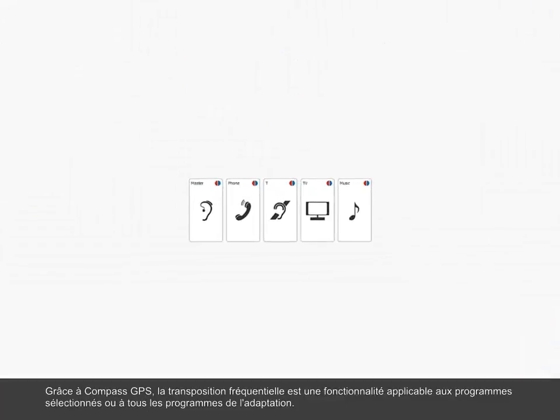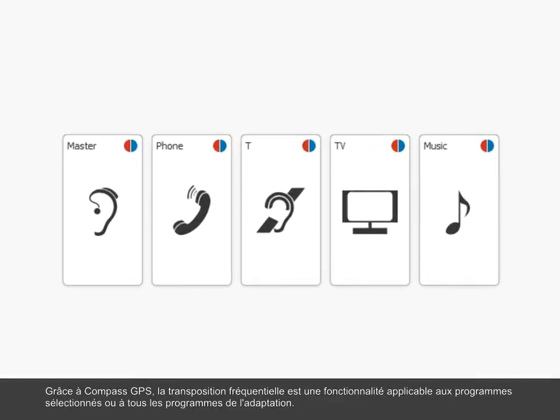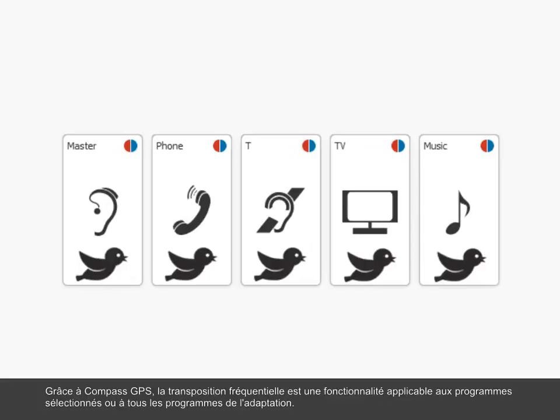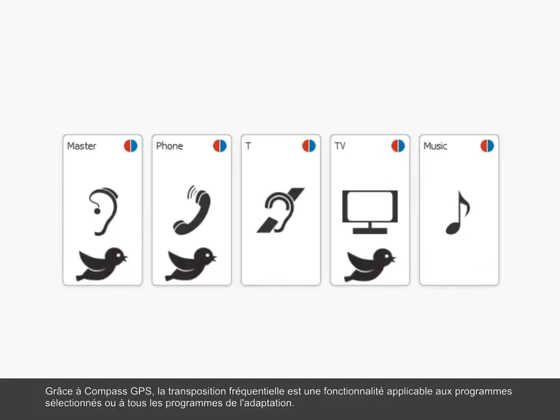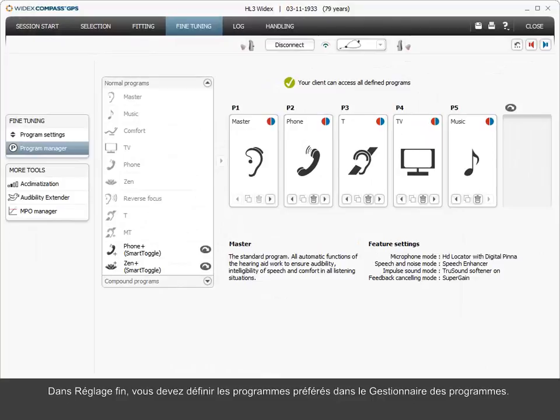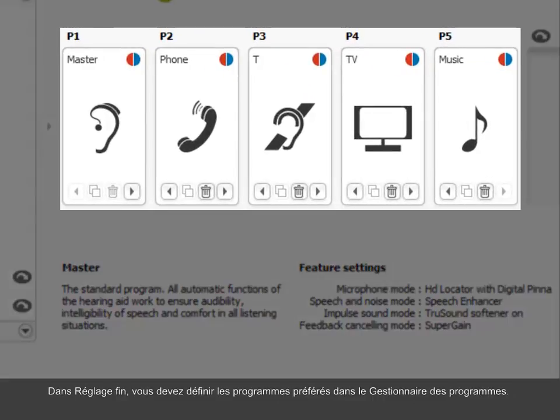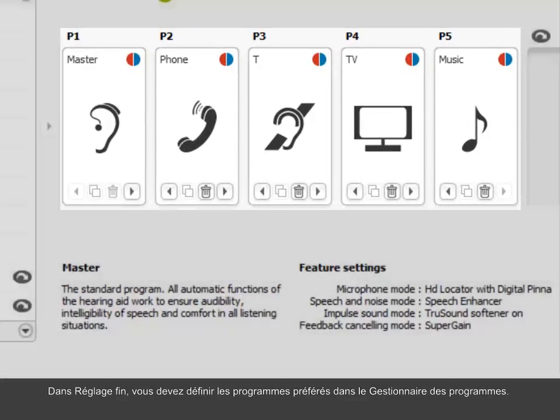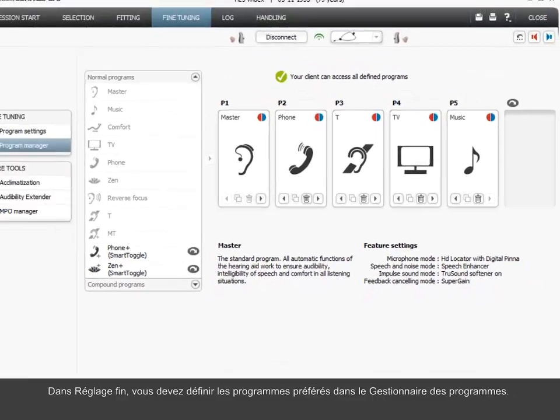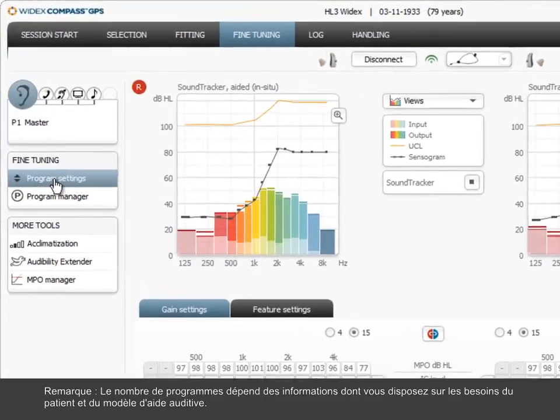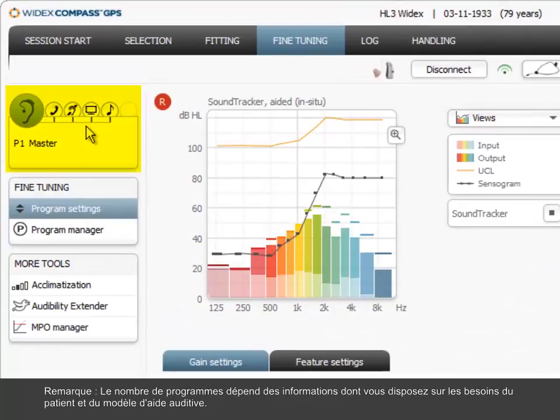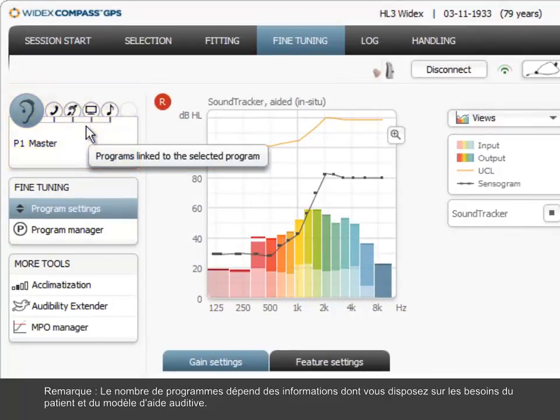As from Compass GPS, the audibility extender is a feature applicable to all or selected programs in the fitting. In fine-tuning, you should have defined the preferred programs in the Program Manager. The amount of programs depends on your mapping of and knowledge of the client's needs and the hearing aid model.